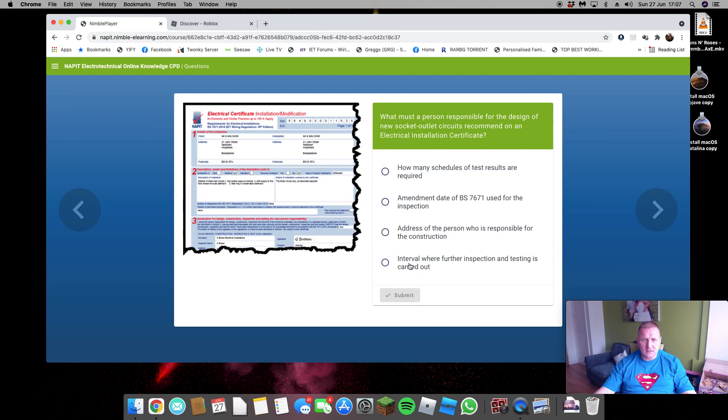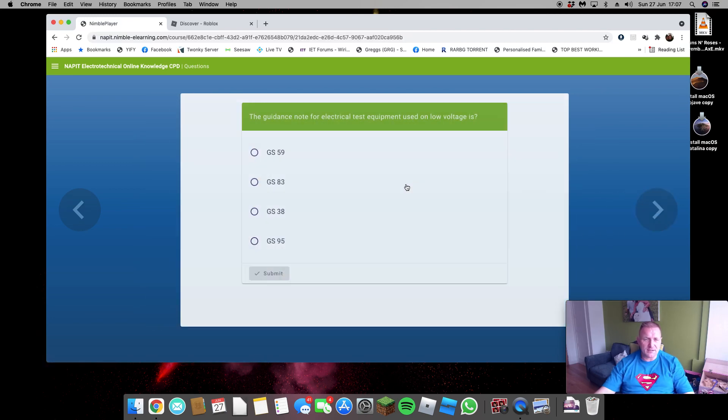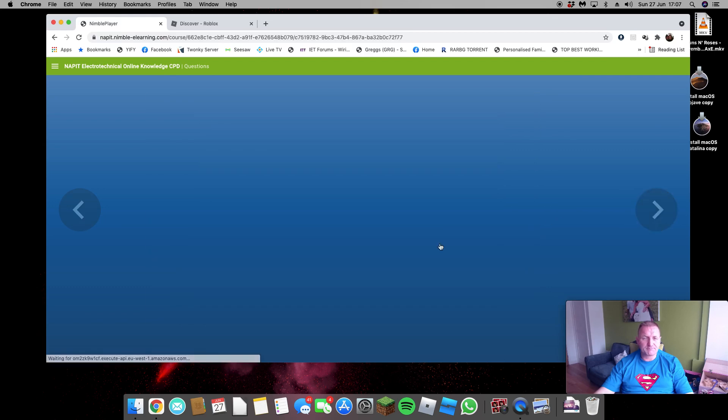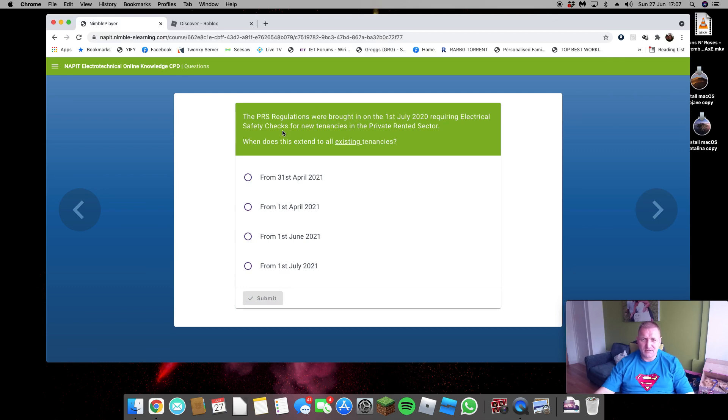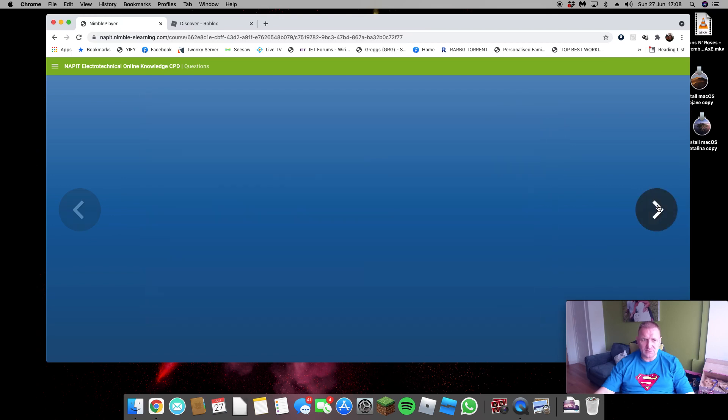Personal for the design, further inspection and testing, it's always the designer. Guidance notes on test equipment is GS38, we'll remember that. PRS regulations: first of July 2020 requiring electrical safety checks or EICRs. First of April, it's 31st of March at the latest.